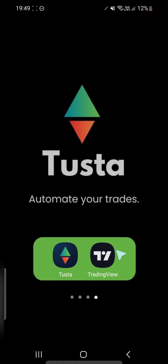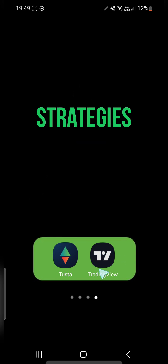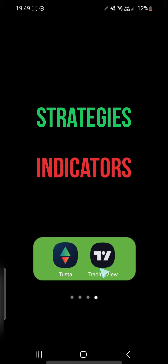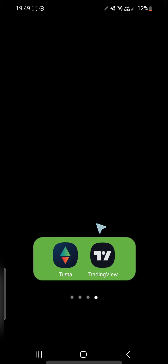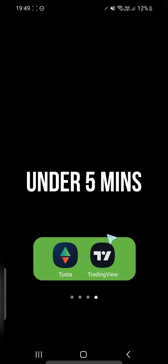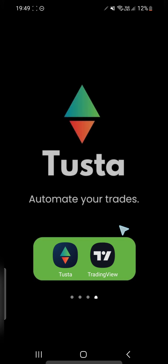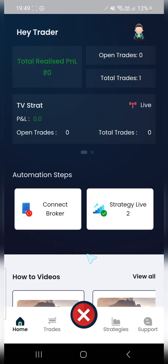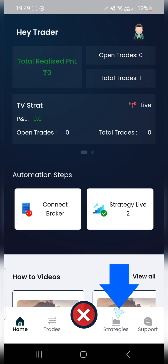Hi guys, in this quick tutorial we'll learn how to automate your TradingView strategies and indicators using the Tusta app. It's a very simple process — all you have to do is go to your Tusta app and click on Strategies.